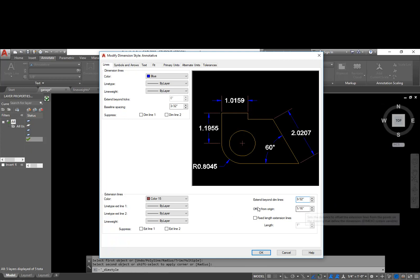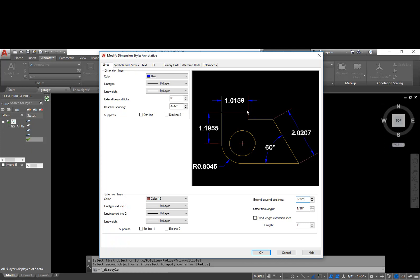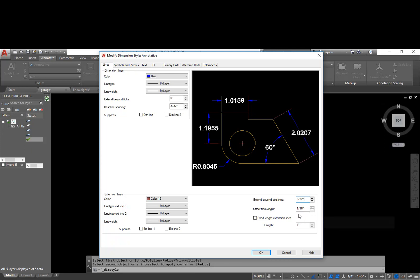The next one is offset from origin. So we're still talking about extension lines. The origin is the location where they start from, the object. We definitely want them to have a gap in between there, basically to differentiate between object lines and extension lines. So we're going to go ahead and leave that at a sixteenth of an inch and see how it looks.